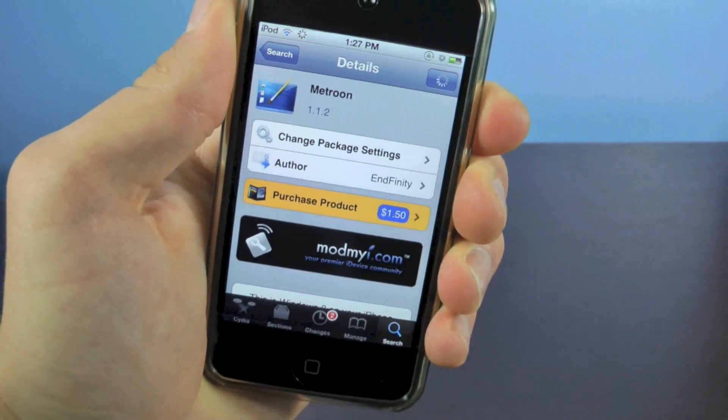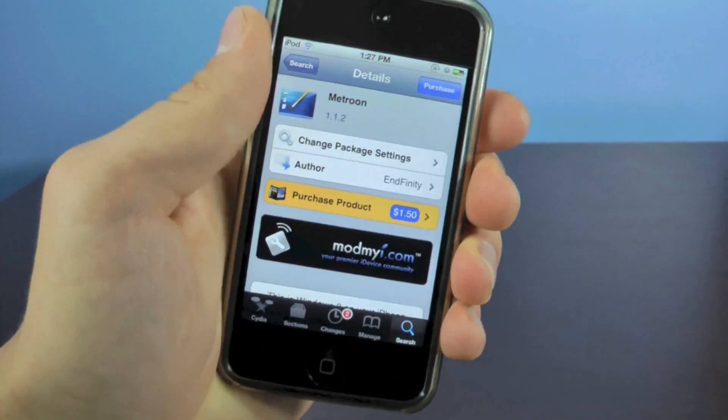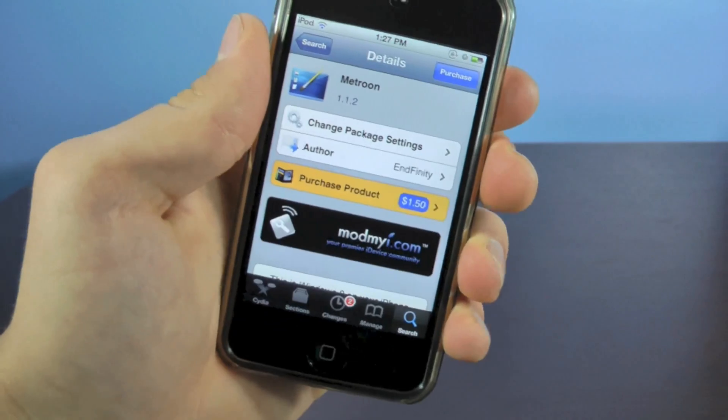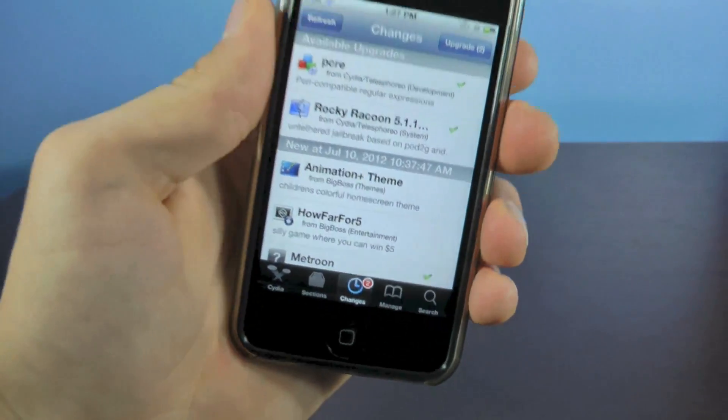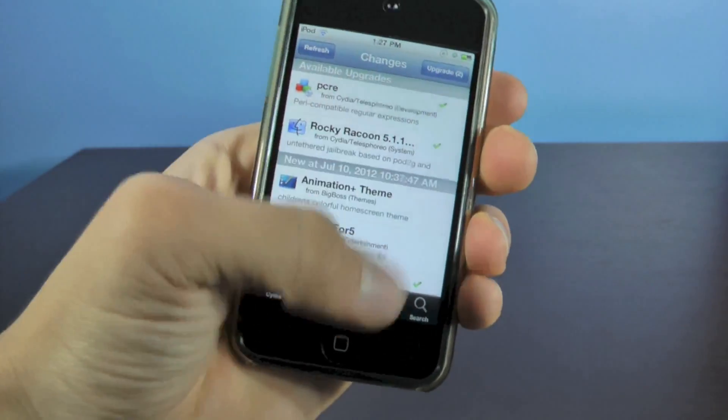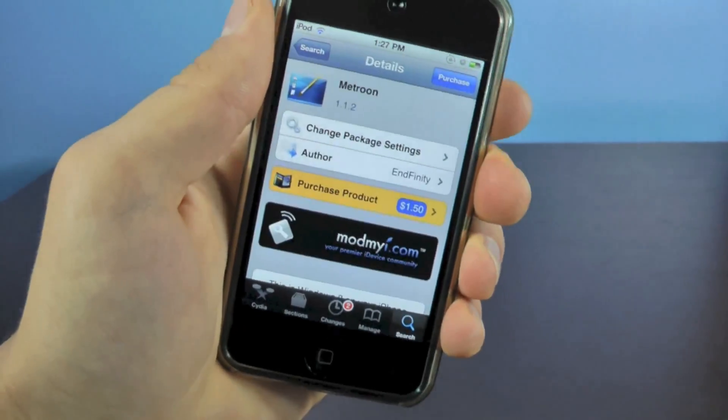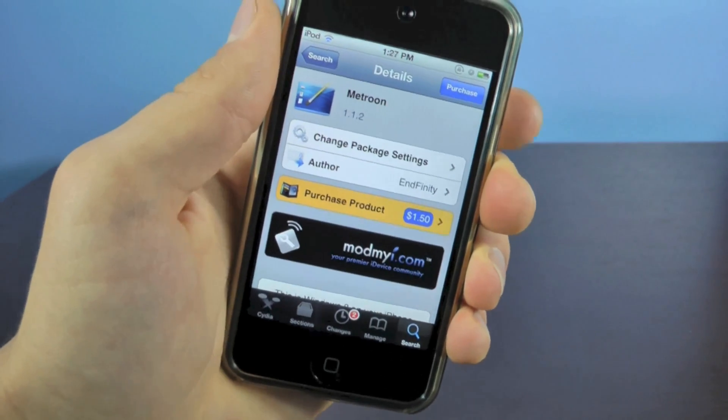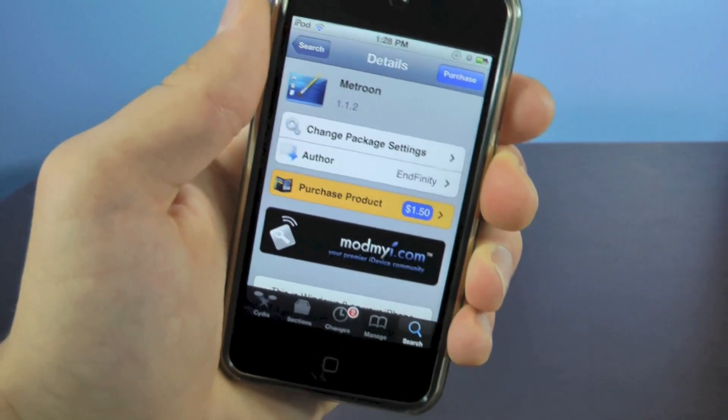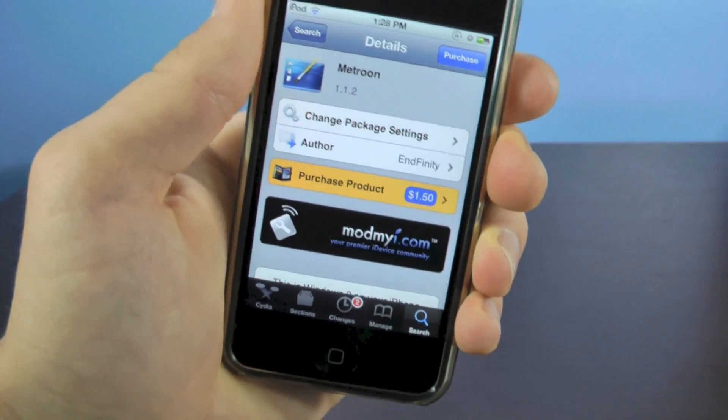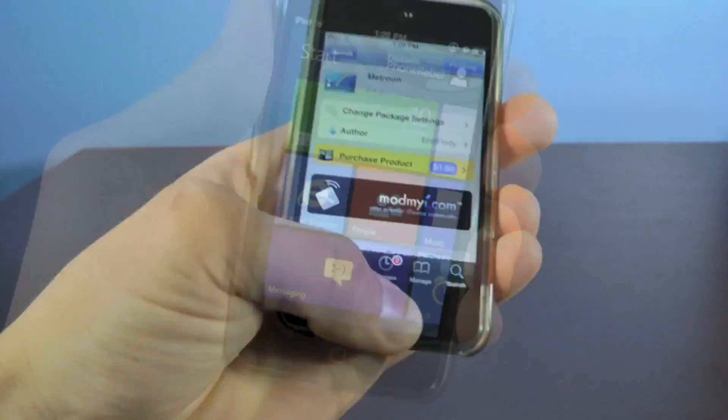The next thing you want to install is Metroon and both of these things you can find in Cydia without adding any new sources. If you can't find them, just go to changes and hit refresh. Metroon does cost $1.50, I think it's totally worth it. It's an amazing theme and let's go ahead and check it out.